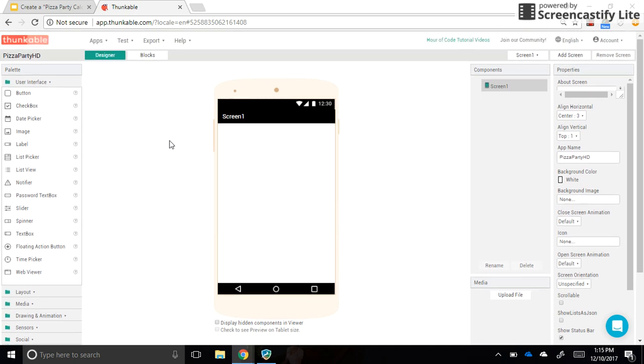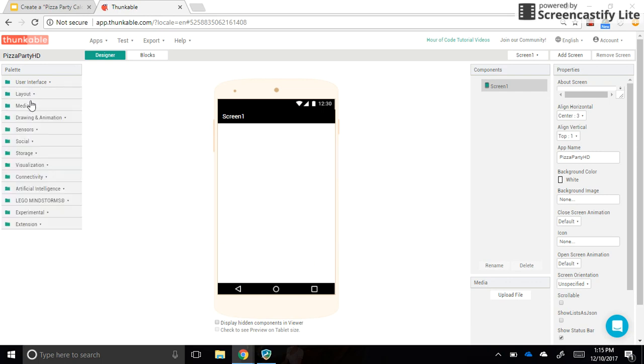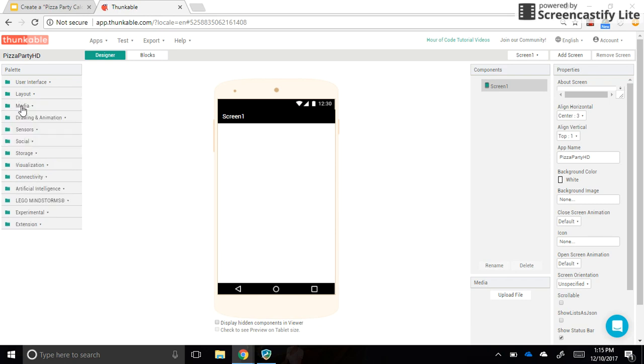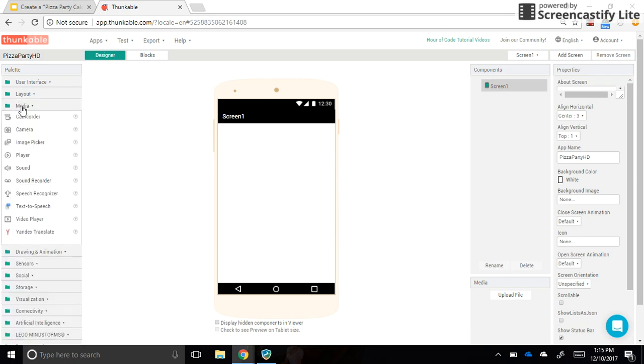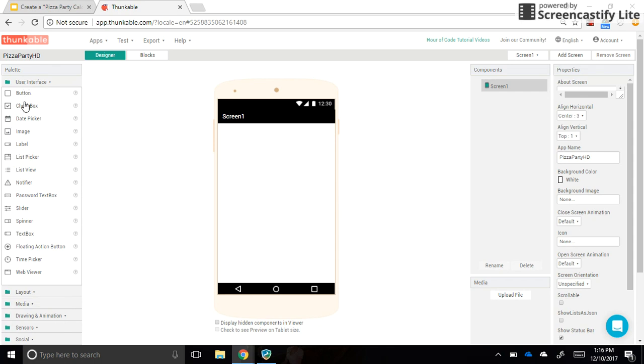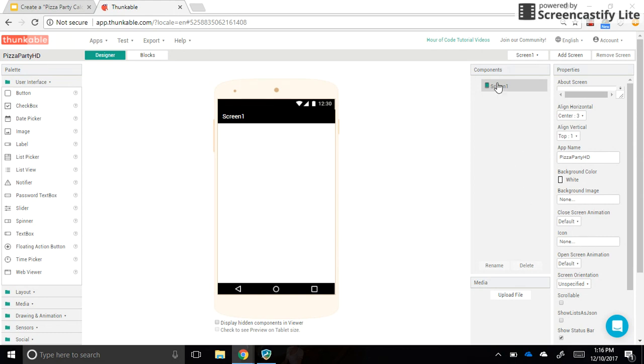This is the screen in Thunkable where we have what the app will look like on our actual device. On the left-hand side, we have our palette with all of these categories that we can find different elements to drag over onto our screen. I'm going to leave the user interface section open. On the right-hand side, we have the properties of the elements that we bring over to our screen, so we can change things like color and font. We also have this section here which shows all of the different elements or components, and we can see what they're called and how to navigate among them.